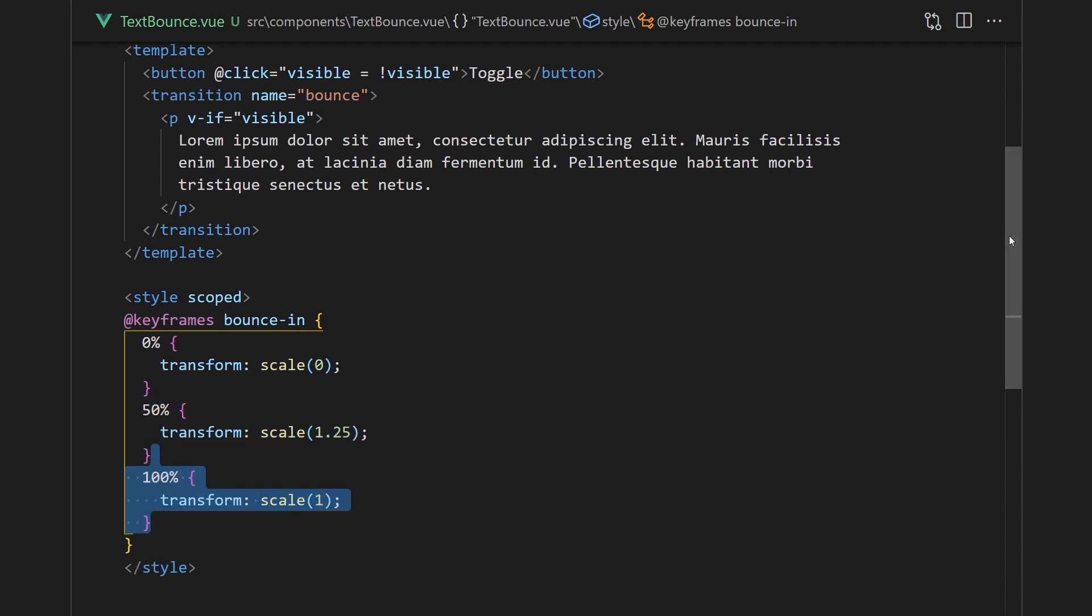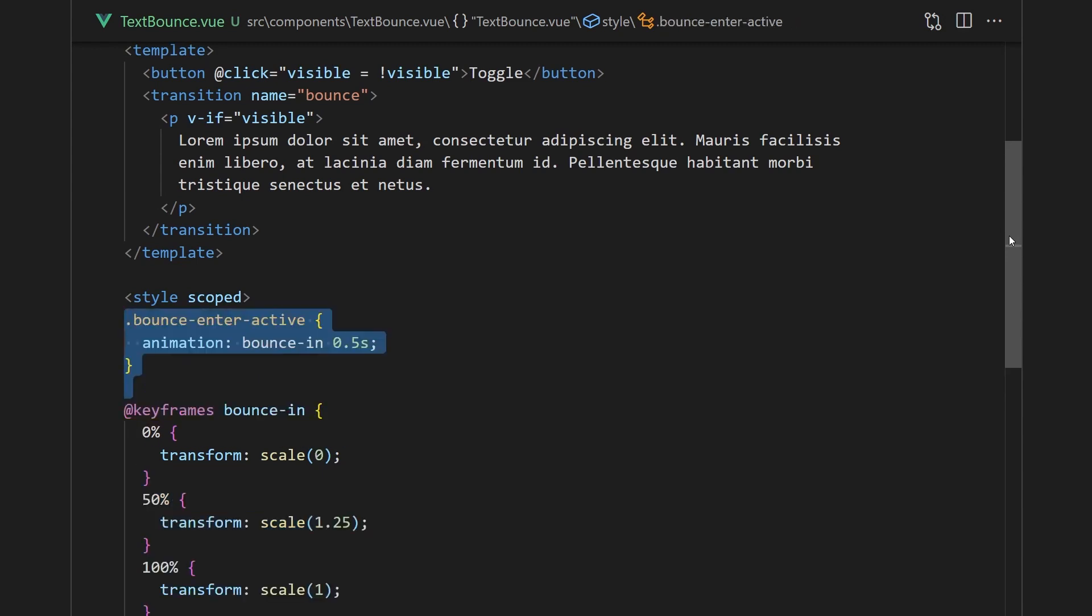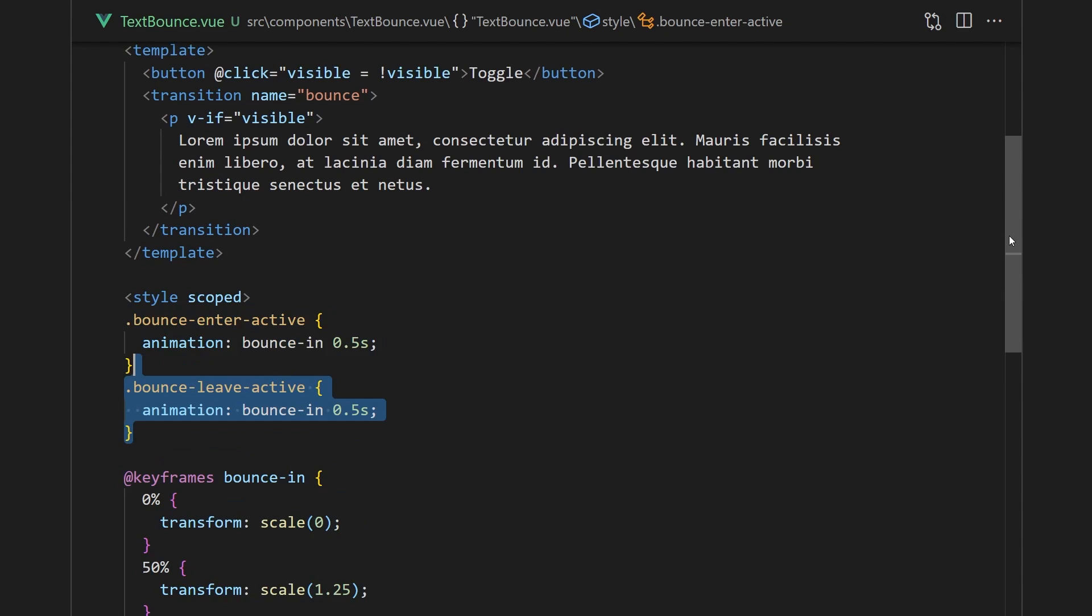Since the keyframe takes care of the initial and final size, we'll only need to set the enter-active and leave-active. We'll also want to make sure the leave animation is in reverse so it flows correctly.